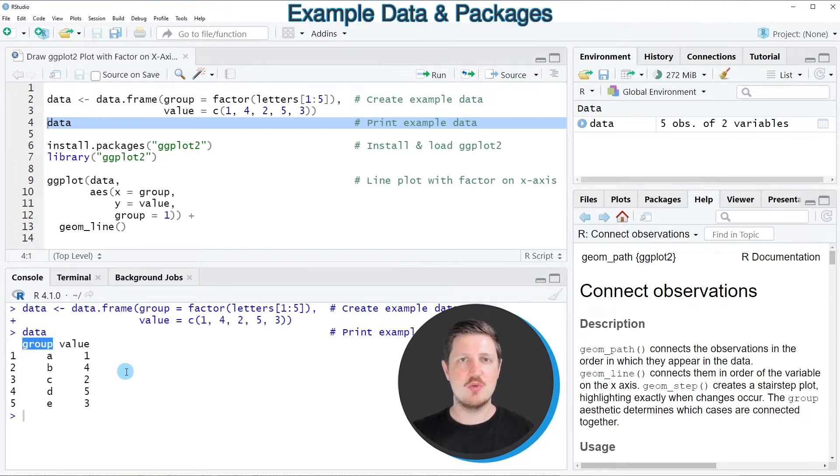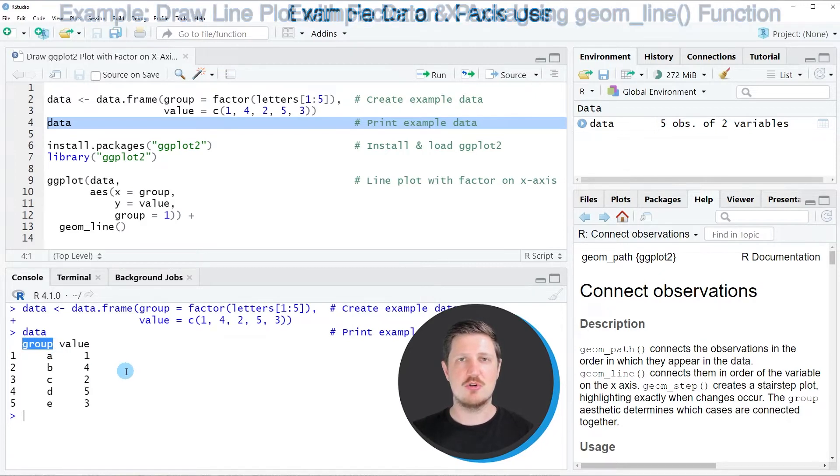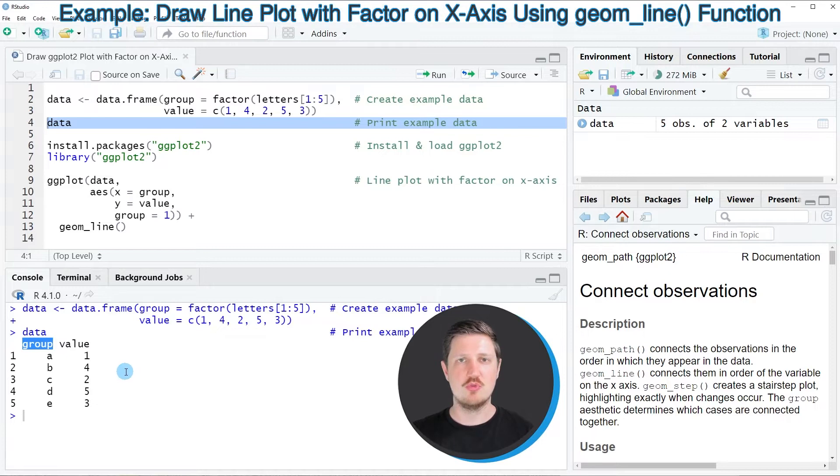Let's assume that we want to draw a ggplot2 plot where this factor is on the x-axis.